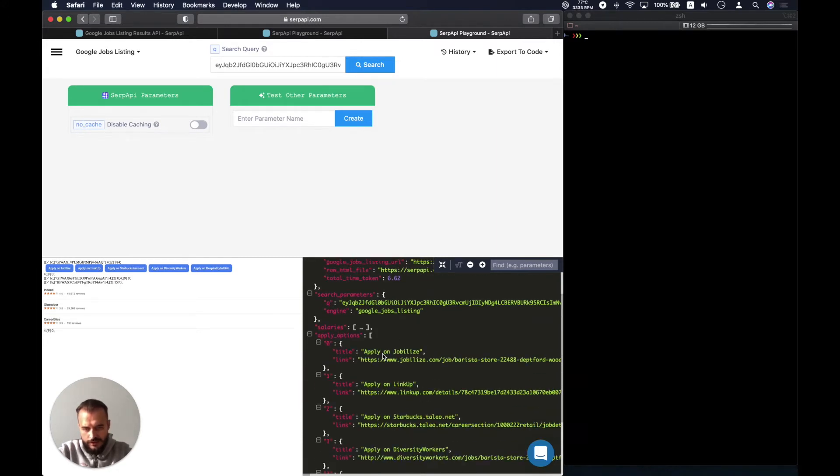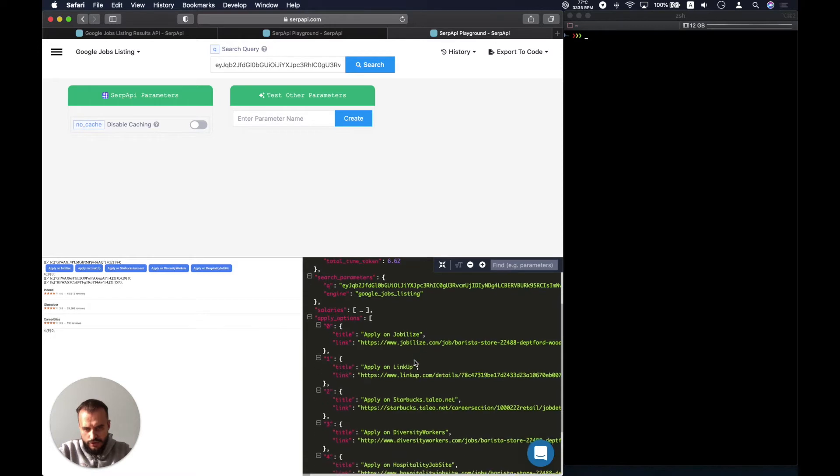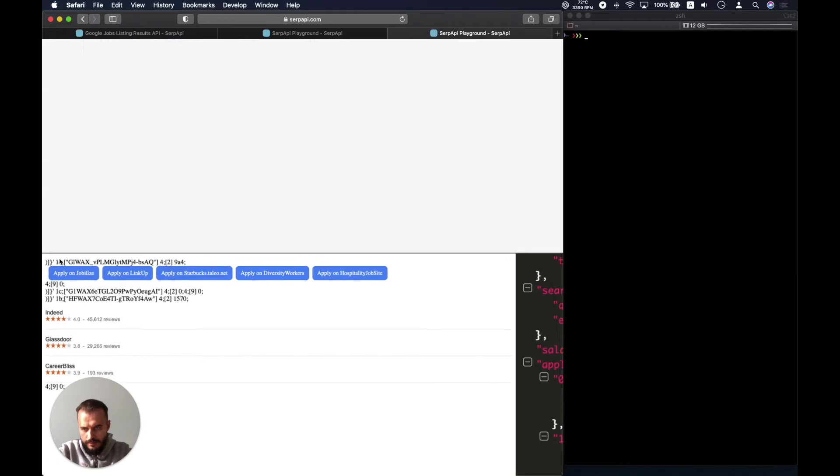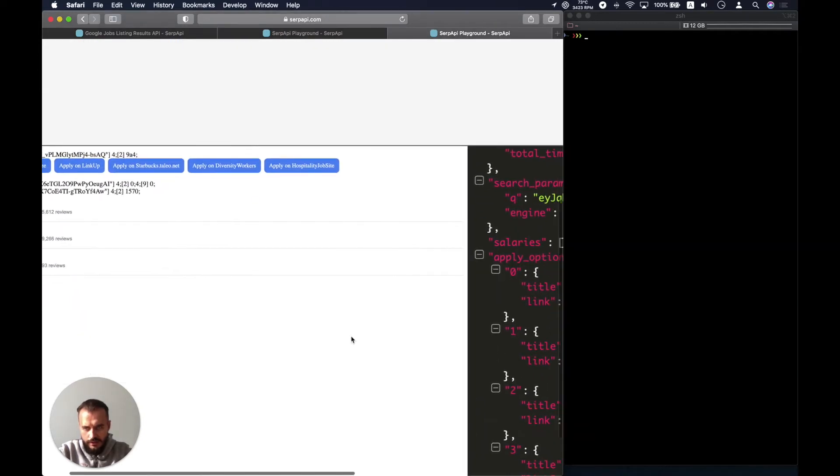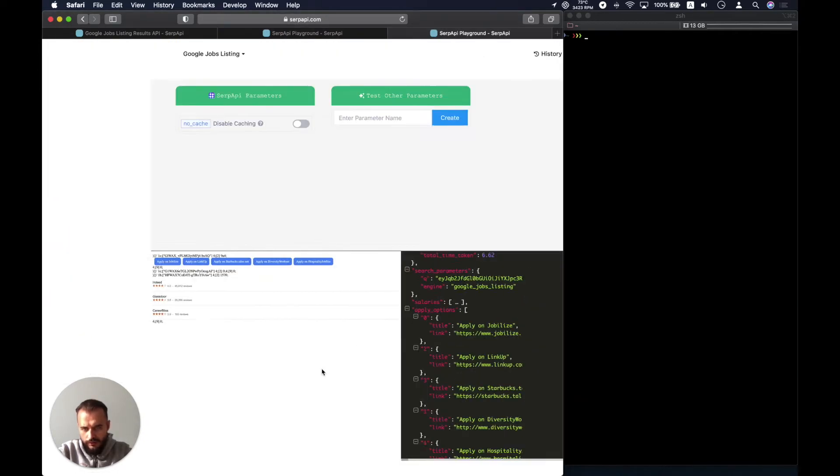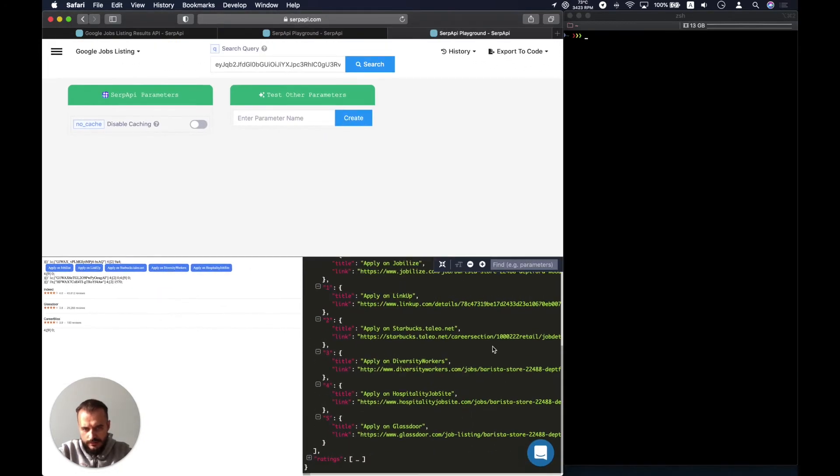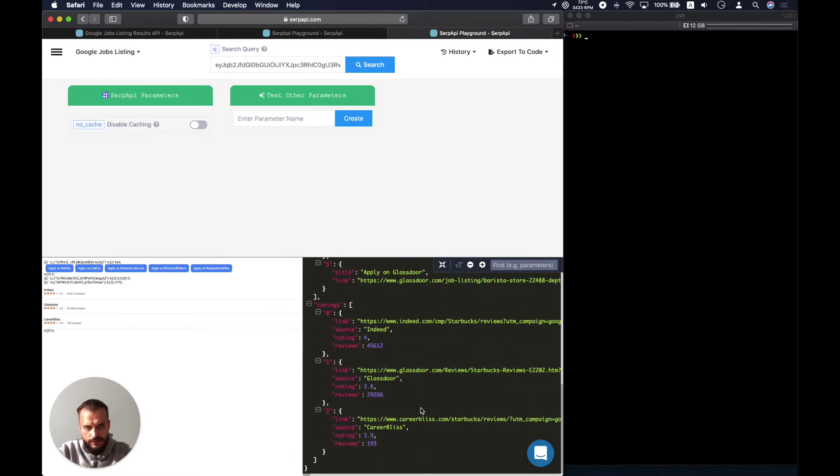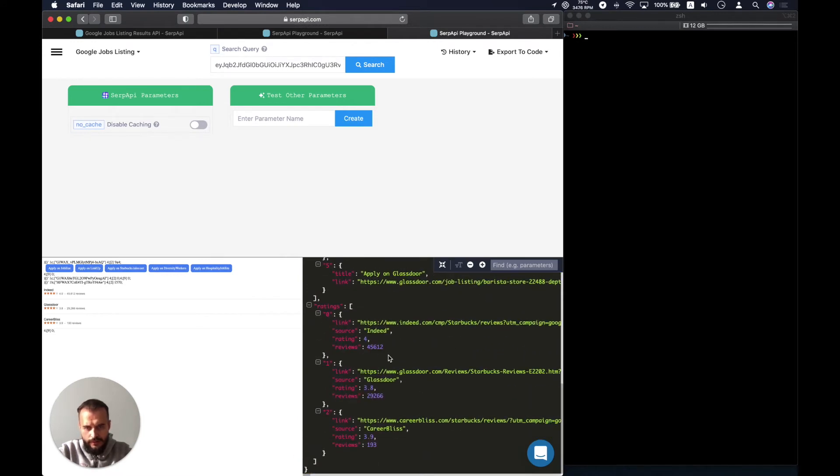As you can see, there is apply link for Jubilize, link up. Here it is, Jubilize, link up and so on. And we have the ratings extracted, here the ratings from Indeed, Glassdoor and Career.